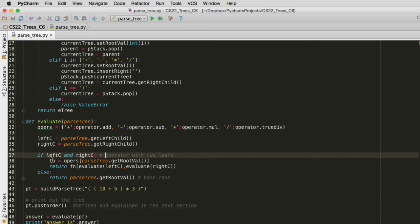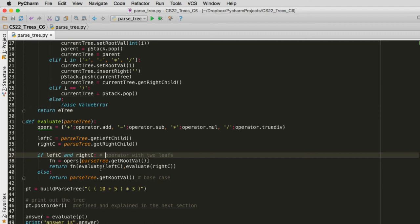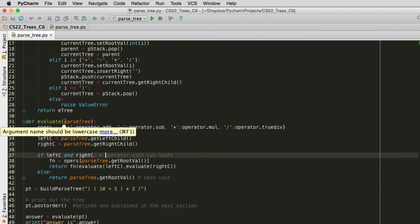So fn is actually a piece of data that's pointing to a method, which is going to be add, subtract, multiply, or true divide. And so fn now represents that. And then we call fn. So we're going to be calling one of those methods. And then we're going to call ourselves here to evaluate the left and the right subtree. So the results of those subtrees will be passed to the add, subtract, multiply, or divide. And then that's returned from this to return the result back up the tree.